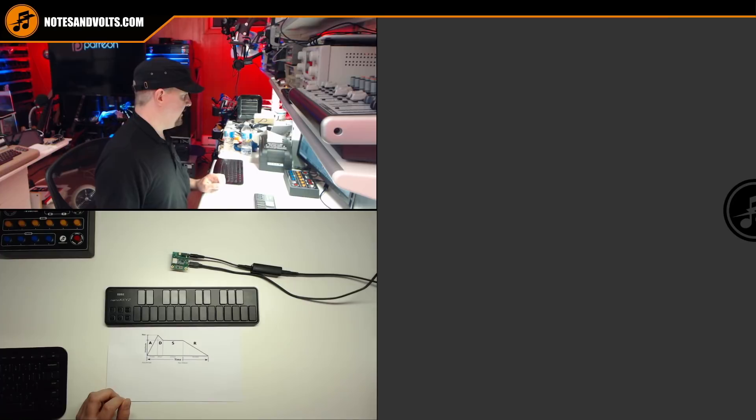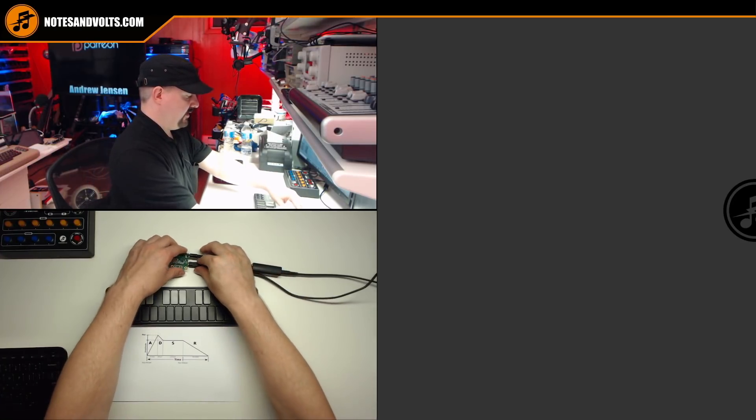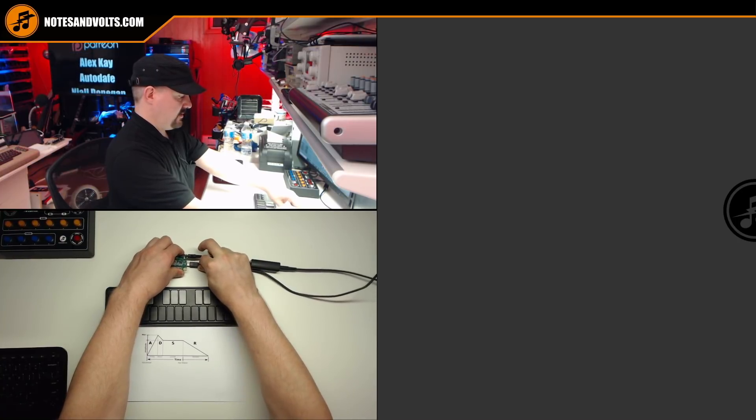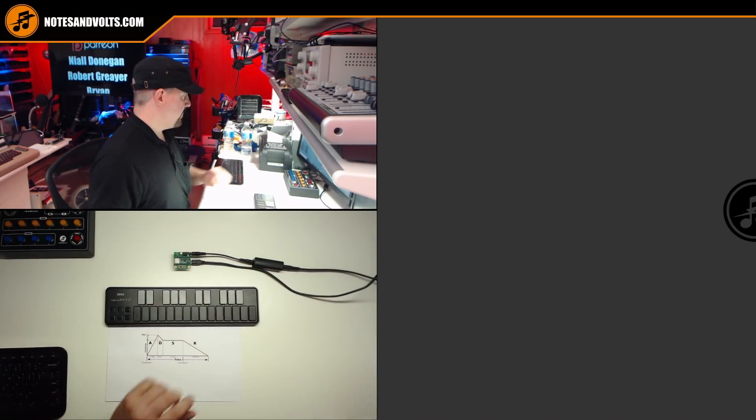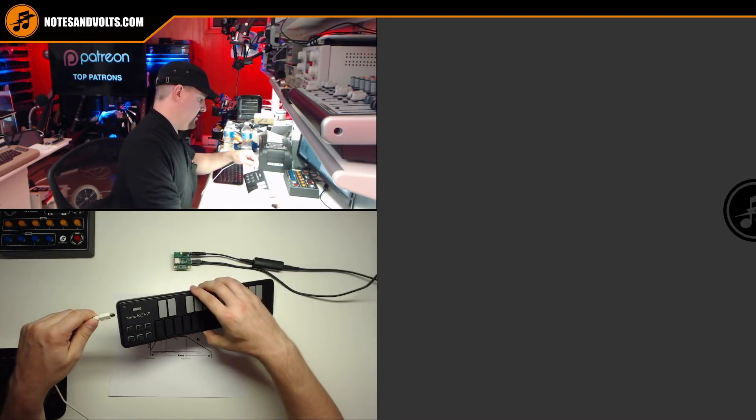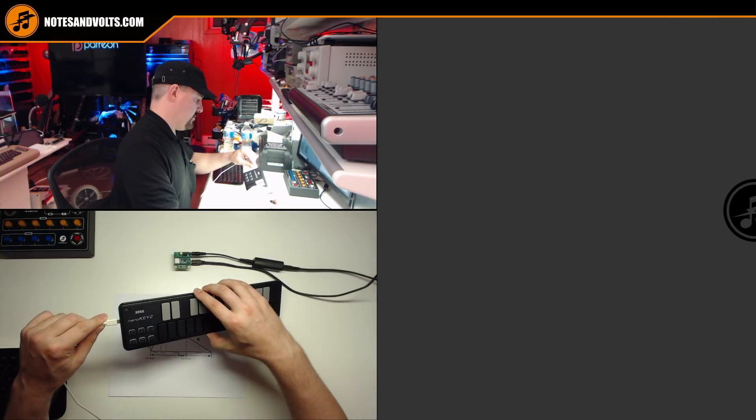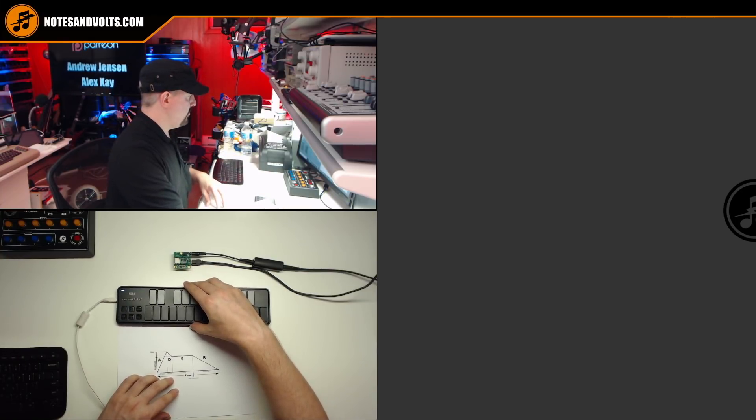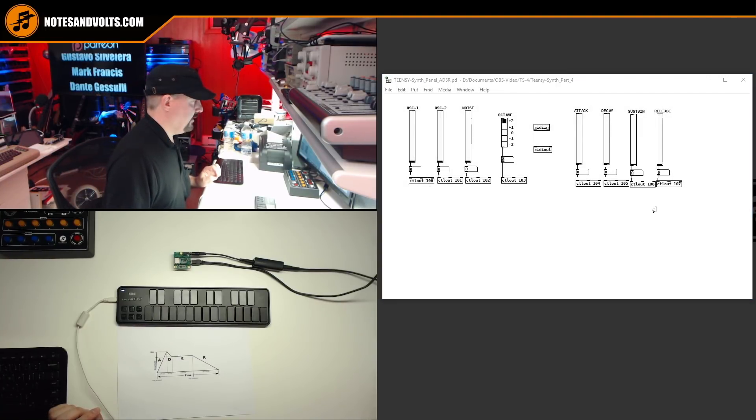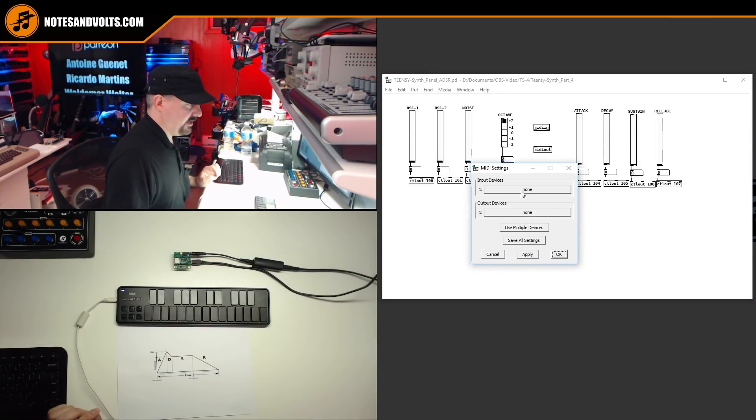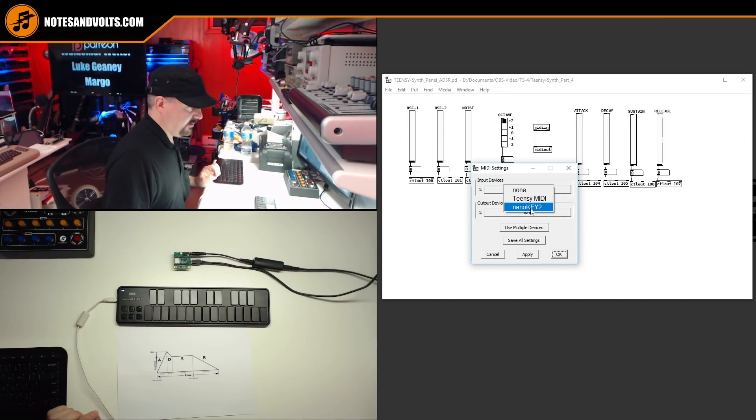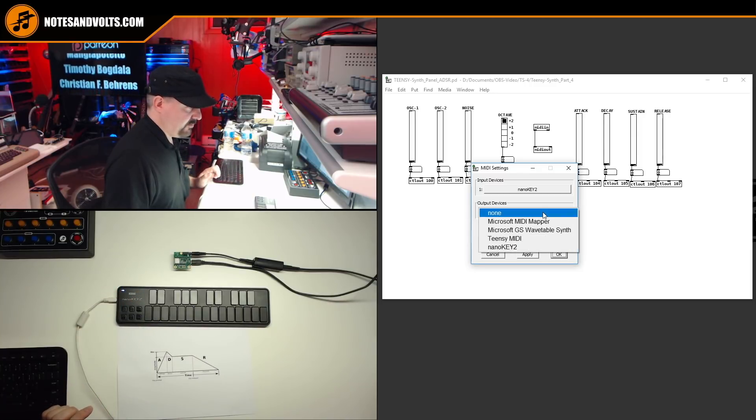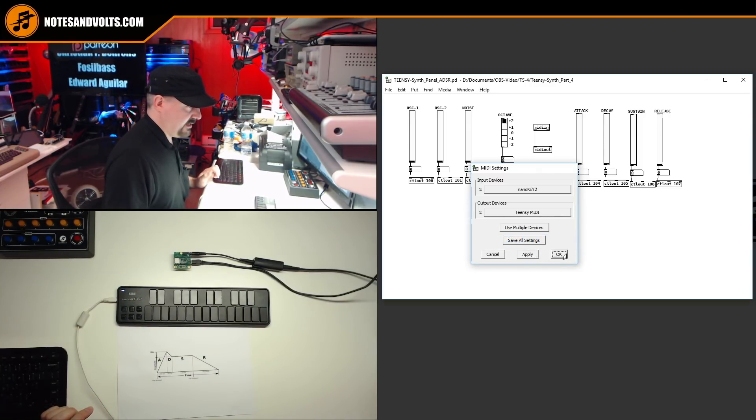Now, to make sure our Teensy board gets picked up as a MIDI device, we're going to power cycle it. We'll also plug in our MIDI keyboard. There we go. And now we can open up our Pure Data control panel. And we'll go to media, MIDI settings and set our input and output devices. So input is going to be our controller, our nano key 2. And the output is Teensy MIDI. Apply. OK.